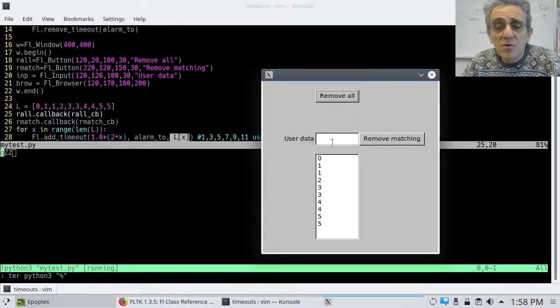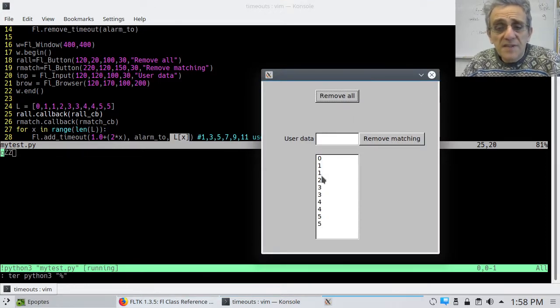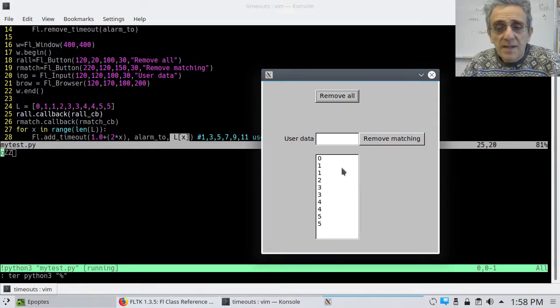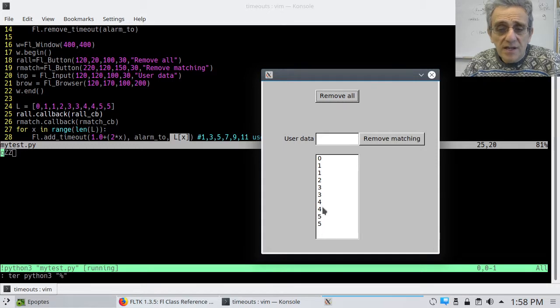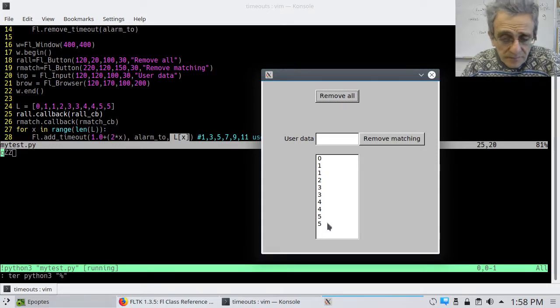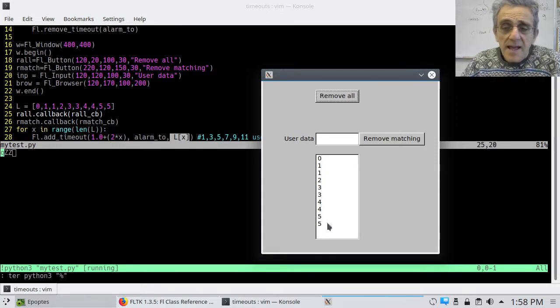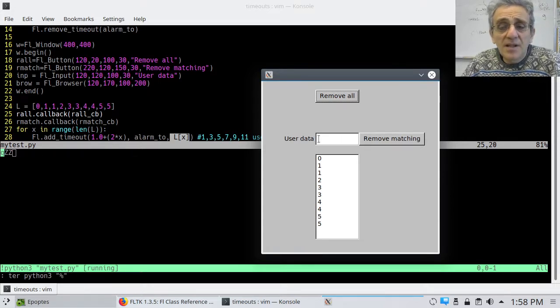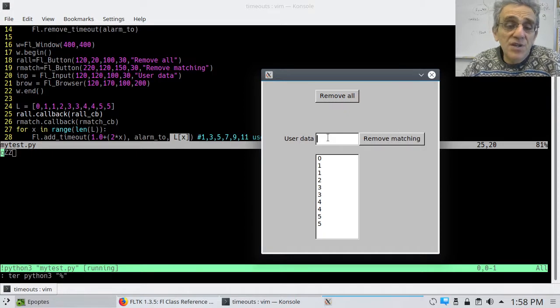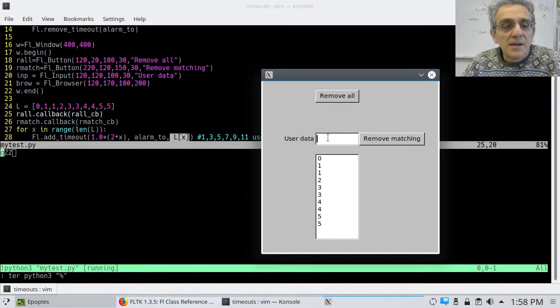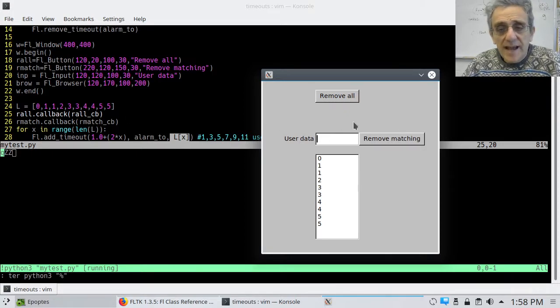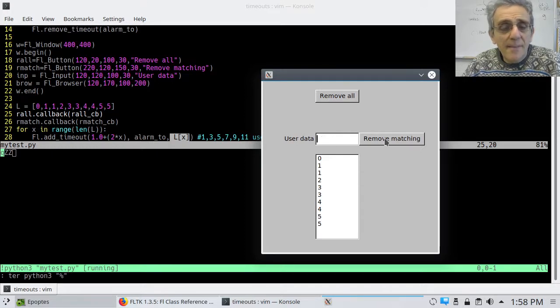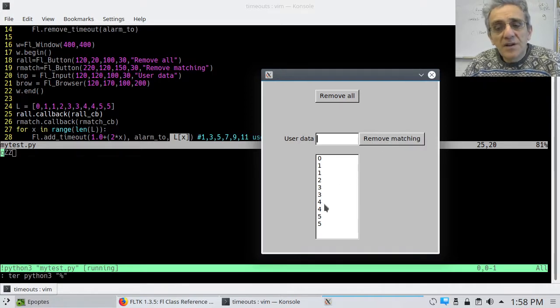Notice, though, that when we run it, all of these values in L are being added to this browser or list box. And we can type in, as the program is running, we can type in a value here. It's finished now because it's already printed everything out. But as it's going, we can type a number in here and remove that matching callback, or sorry, timeout.